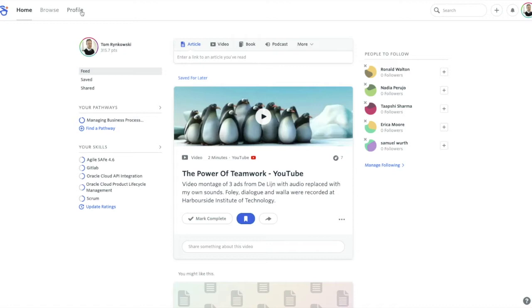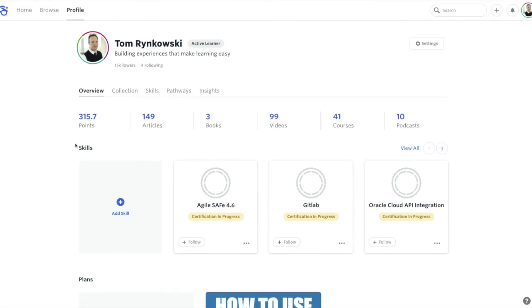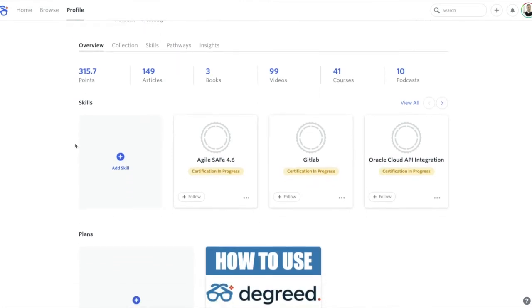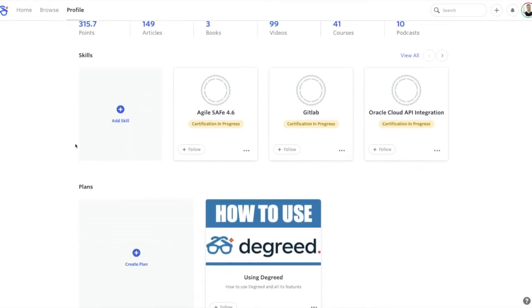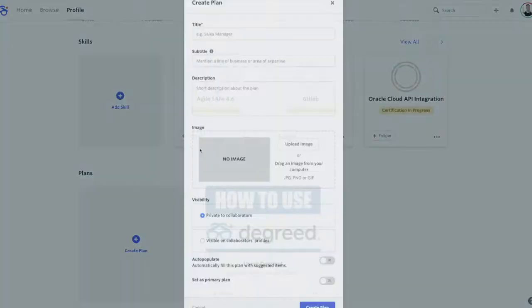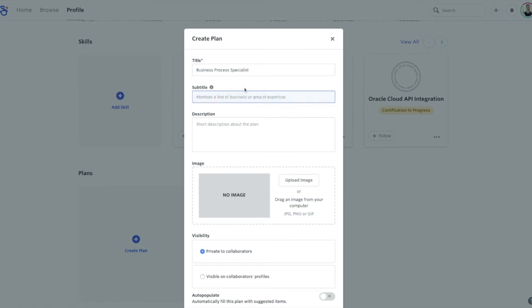To create your plan, visit your profile page on DeGreed here in the top, and lower down beneath the skills that you've identified, you'll see the option of creating a plan. If you click that button, I'm going to create a plan for business process, so teaching someone something specific about being a business process specialist.